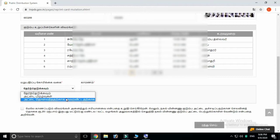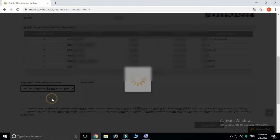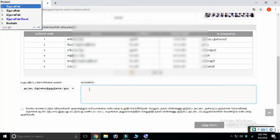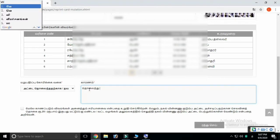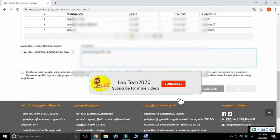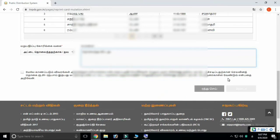Now we will prepare for the second option. Select the first option and add another one. You can copy the self card details. You can use the Google Input tool to enter the required information. When you submit, you will get a reference number.